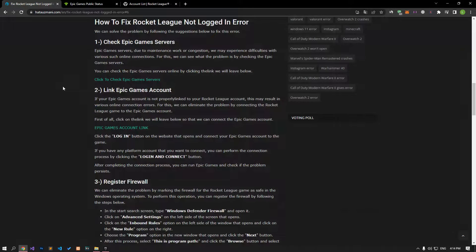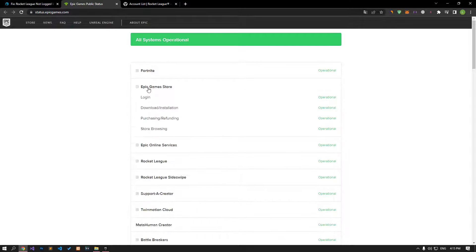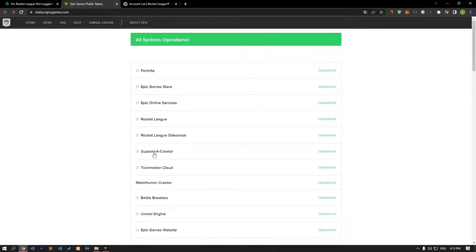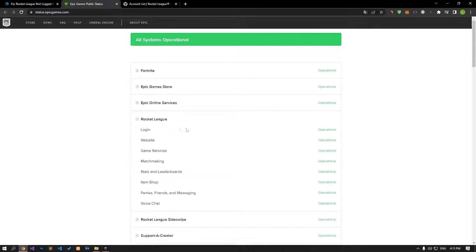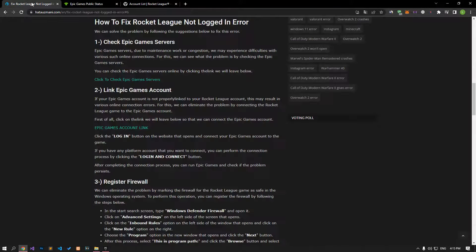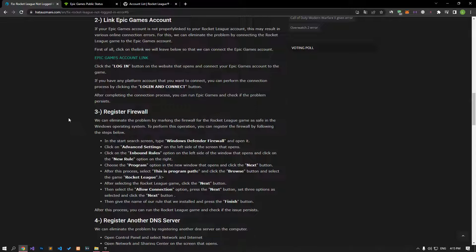Epic Games servers, due to maintenance work or congestion, may cause problems with various online connections. We can see what the problem is by checking the Epic Games servers. You can check the Epic Games servers online by clicking the link in the article.